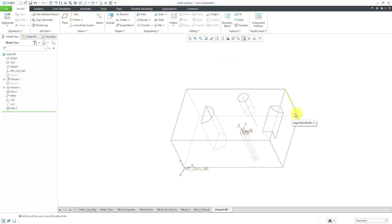Other uses of datum axes: you could use them as the axis of revolution for a revolve feature. In assemblies, they are used to assemble components — you could make an axis coincident to an edge or another axis in the model. They are used extensively in mechanism connections; for example, pin connections and slider connections can use axes to define your translation axis or rotation axis. You'll see them a lot in skeleton models. They were also used as set datums in the old 1994 and earlier versions of geometric dimensioning and tolerancing.